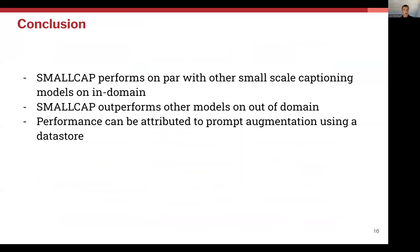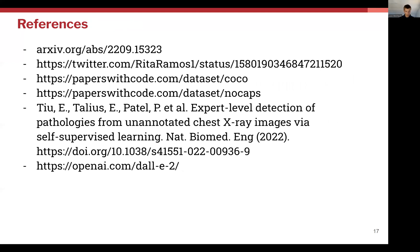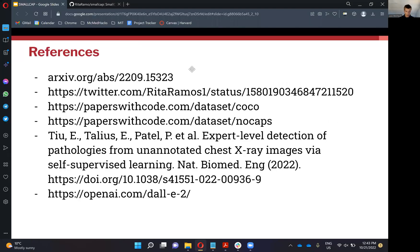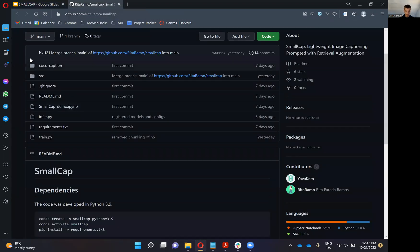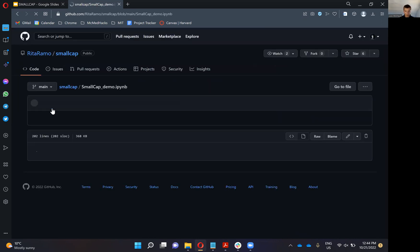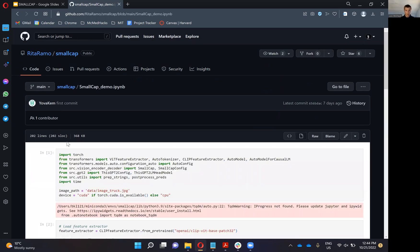In conclusion, SmallCap can perform on par with other small-scale captioning models. It outperforms other models when evaluated on out-of-domain data, and this impressive training-free domain transfer is thanks to its clever prompt augmentation using the data store. The authors have put their code on GitHub, which is maintained and documented well, and they even have a demo you can run through — so I highly recommend you go and check that out. Thank you.